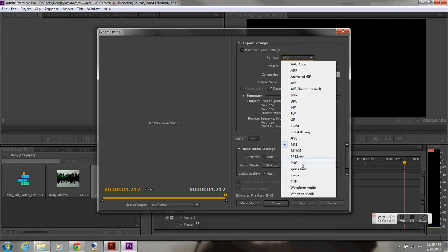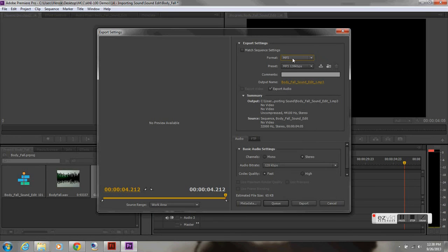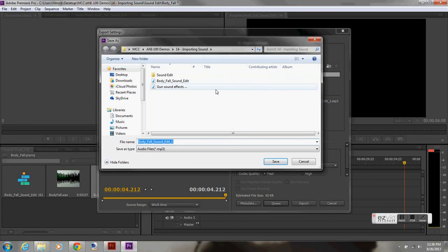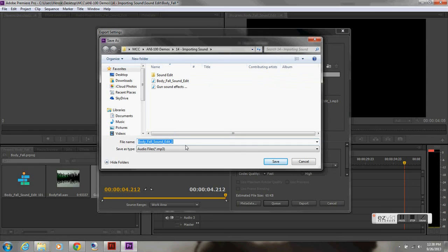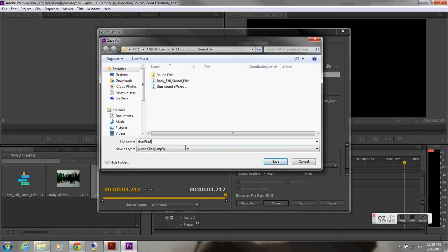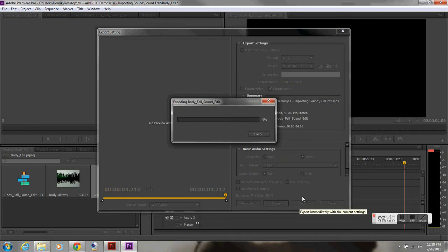I'm going to make sure it's at MP3. But you can export it as a waveform right here. But MP3 is just fine. You have AAC audio. I'm going to stick with MP3 though. So, I'm going to select on the name. And I'm going to change the name of this to Gunfire Two. And that will be fine. And I'm going to then select export.